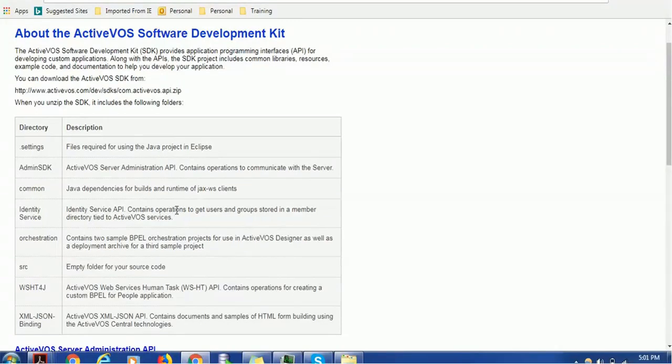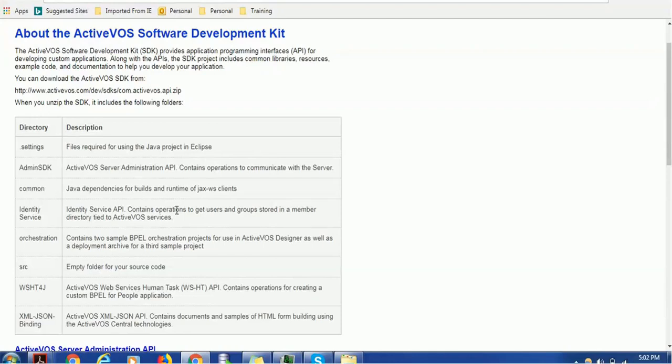I hope this tutorial is going to help you if you are using ActiveVOS Designer. If you are not using ActiveVOS Designer, you can safely ignore this tutorial. I hope you are enjoying ActiveVOS tutorials. If you have any questions or queries, you can definitely mention in the comment section of this video. Thank you again for watching this video. Have a nice time.